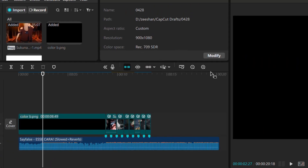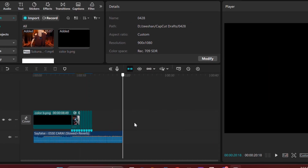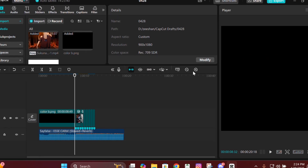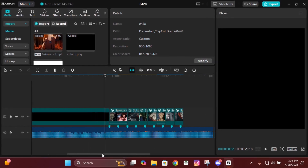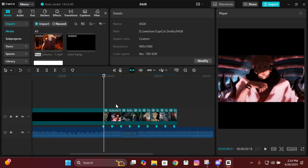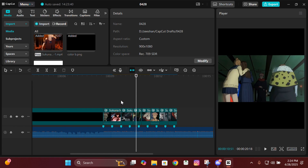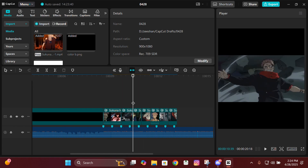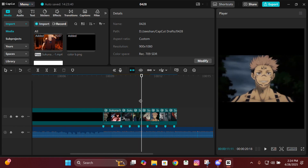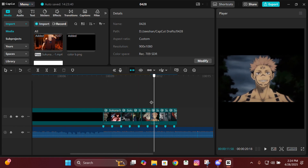Hey guys, it's Z here back with another tutorial. I hope you all are doing great. Today I'm going to teach you how to make these two smooth transitions in CapCut, so without further wasting any time, let's begin.